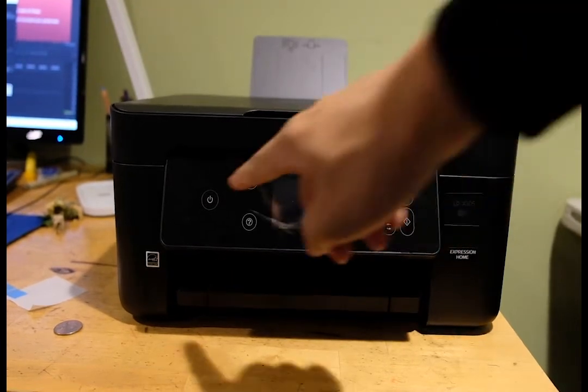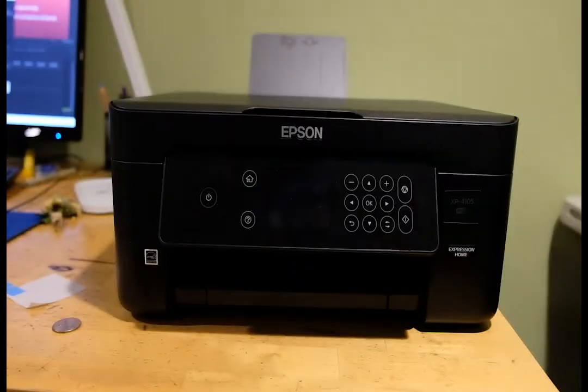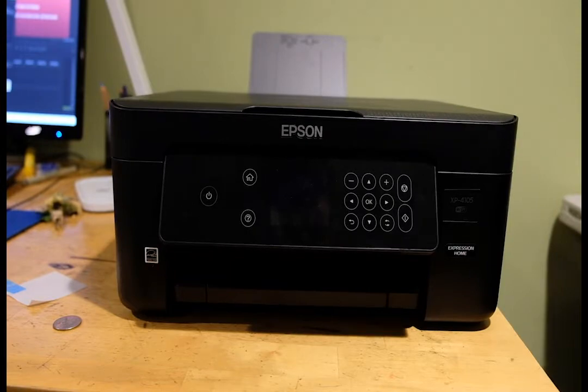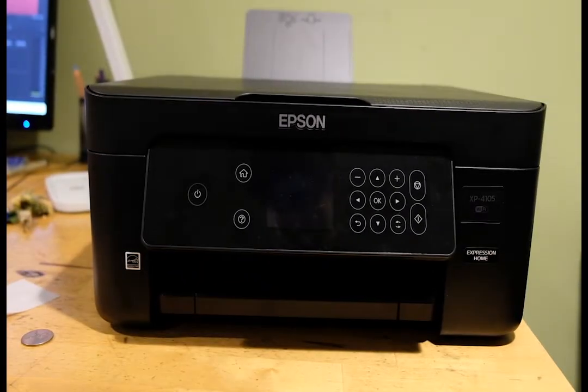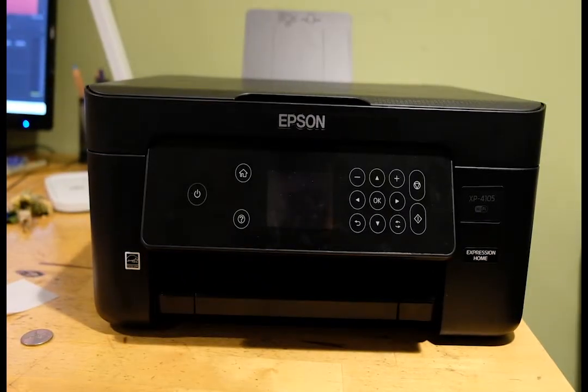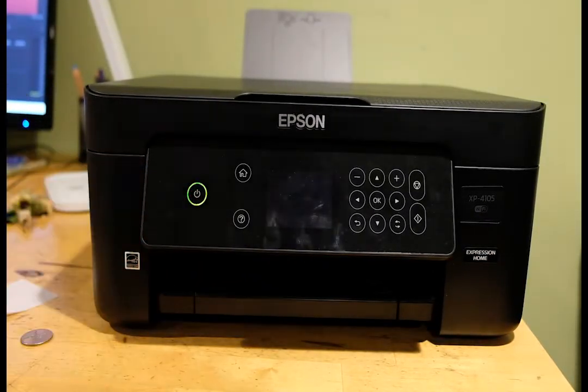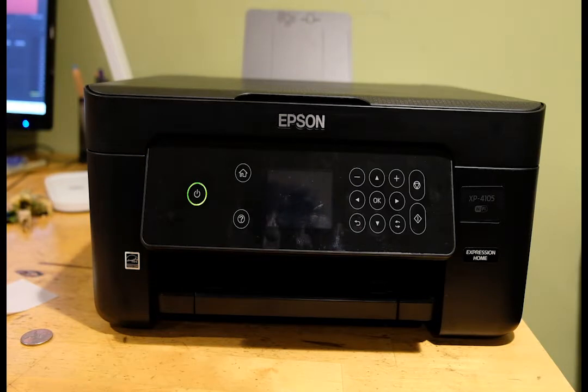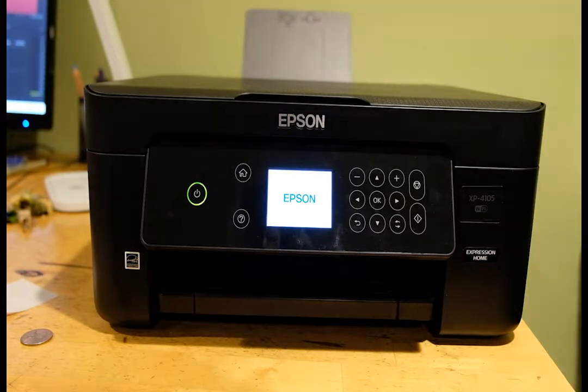Hey what's up guys, today we're going to be looking at how to do a chipless firmware installation for the XP4105. This process is very similar to all the other printers if you've ever done a chipless firmware installation before. Today we're going to be looking at both the installation and recovery process and we'll have timestamps in the description box so you can follow around or skip around the video to whatever you need.